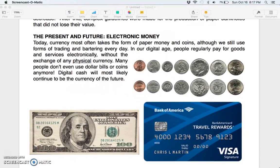The present and future: electronic money. Today, currency most often takes the form of paper money and coins, although we still use forms of trading and bartering every day. In our digital age, people regularly pay for goods and services electronically without the exchange of any physical currency. Many people don't even use dollar bills or coins anymore, and digital cash will most likely continue to be the currency of the future.